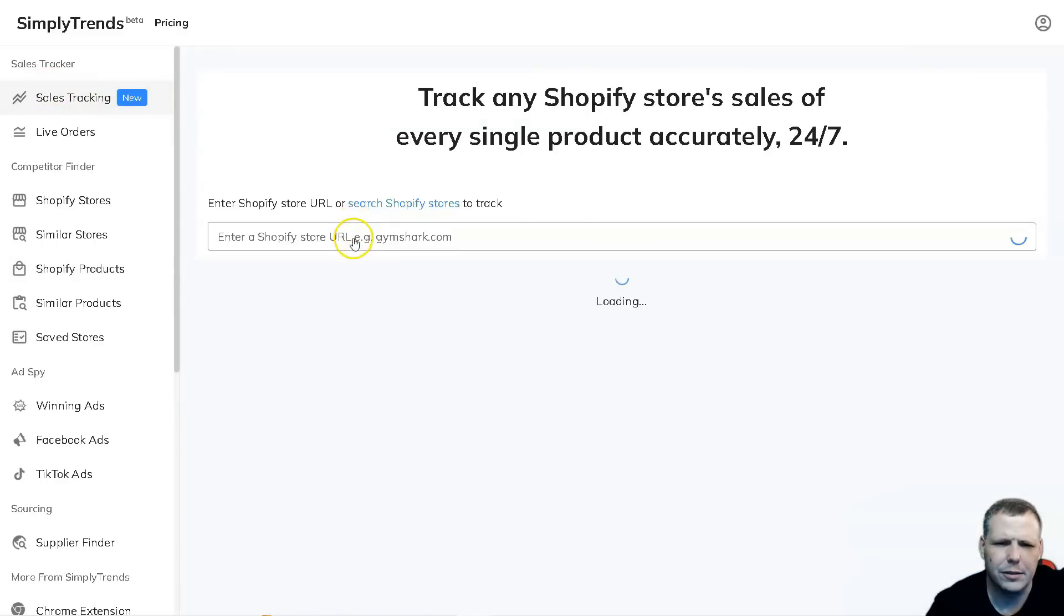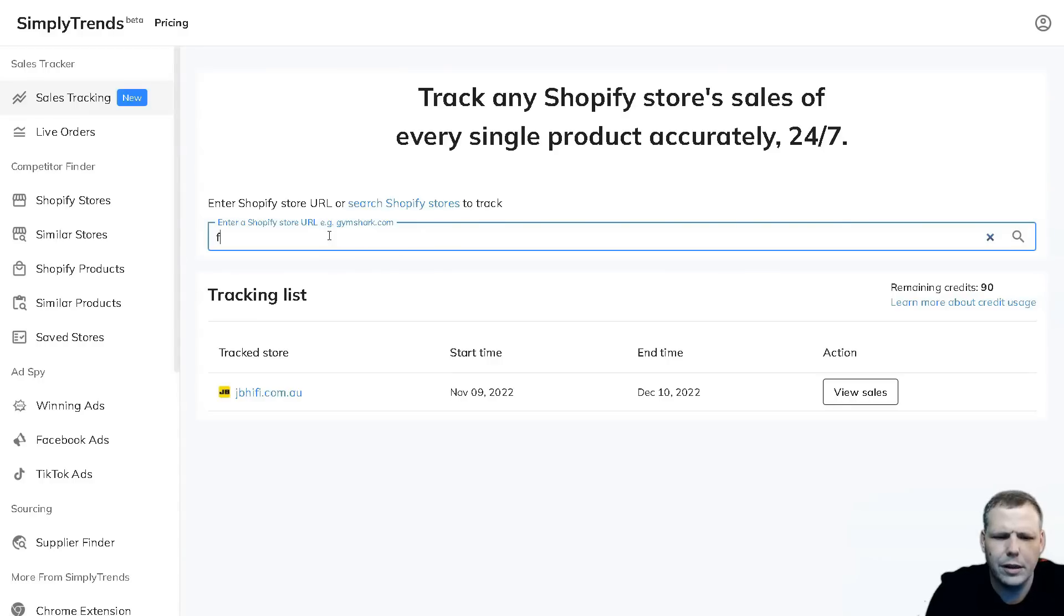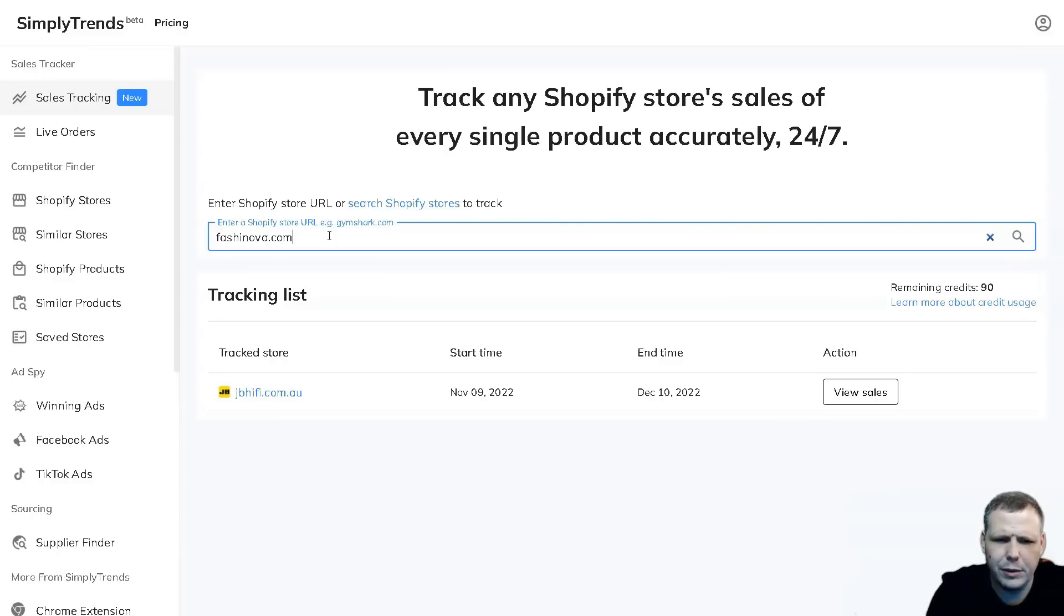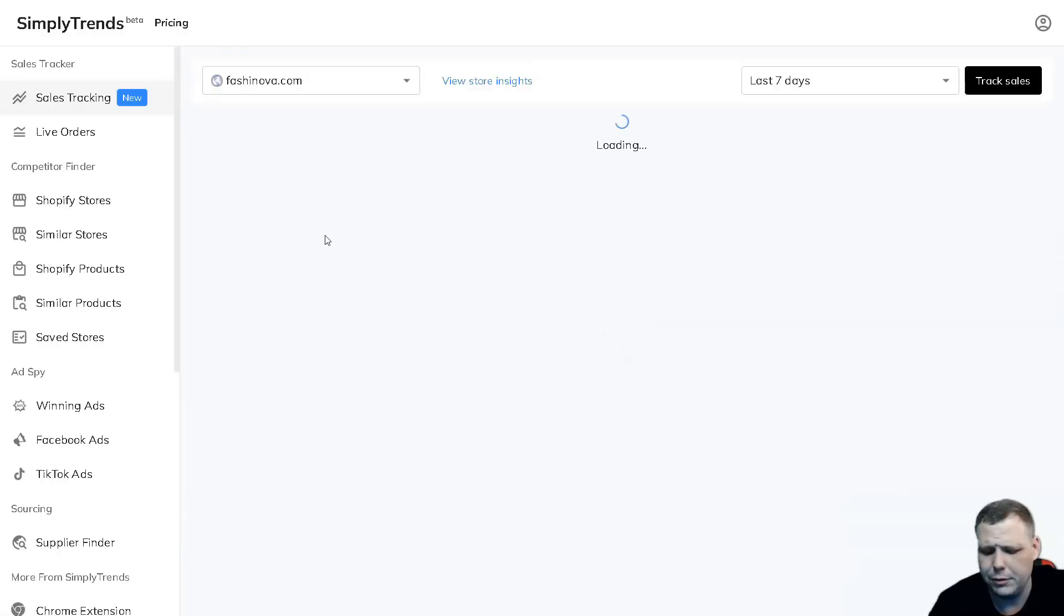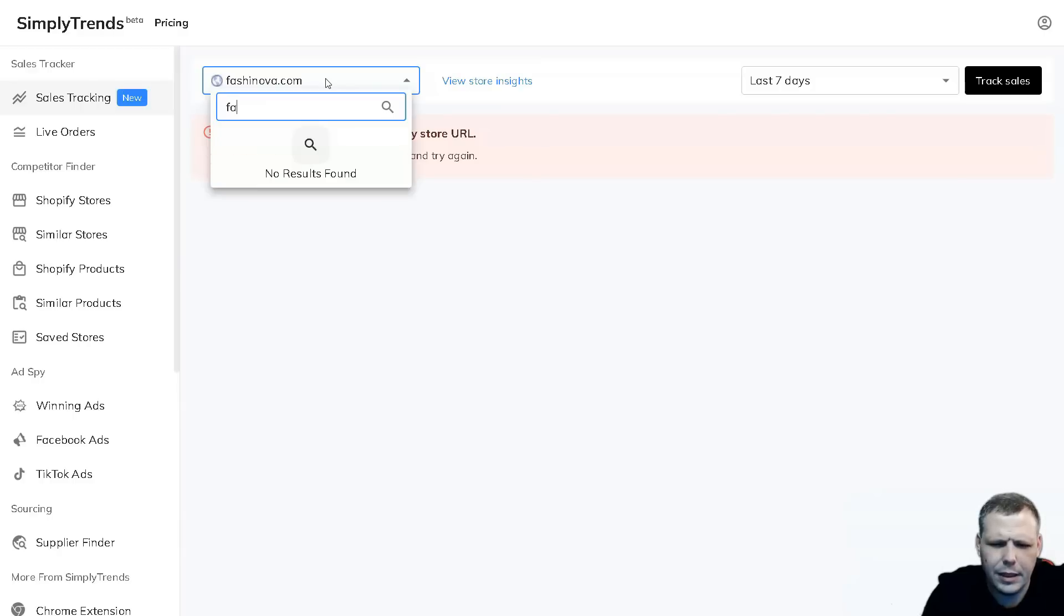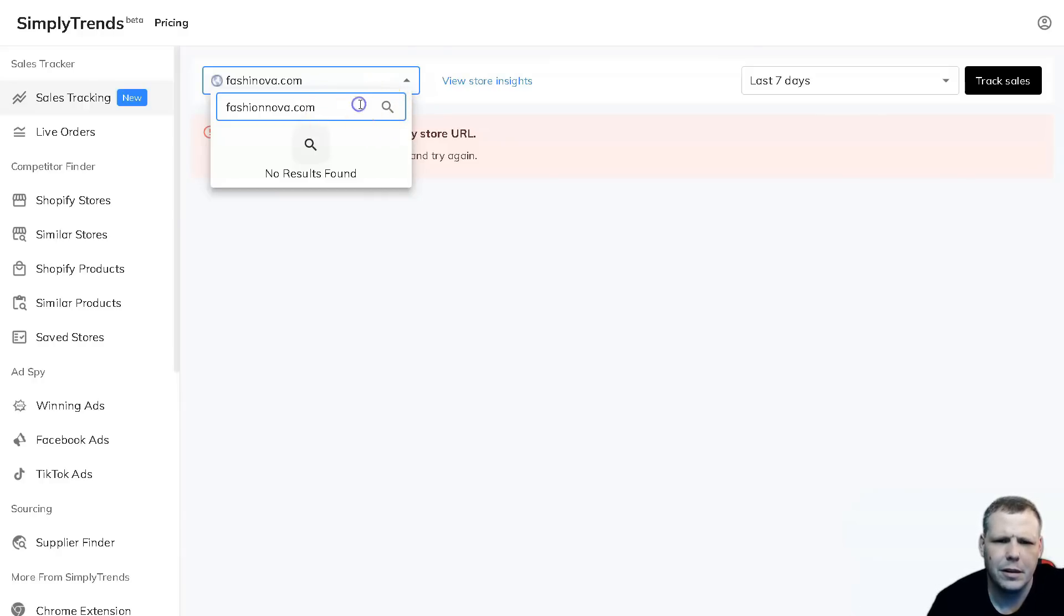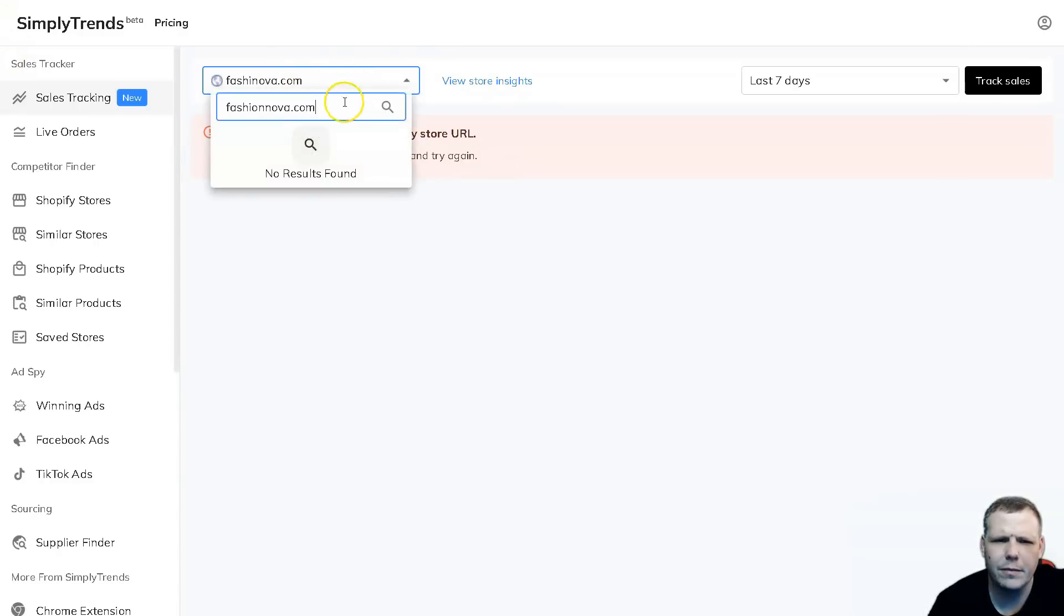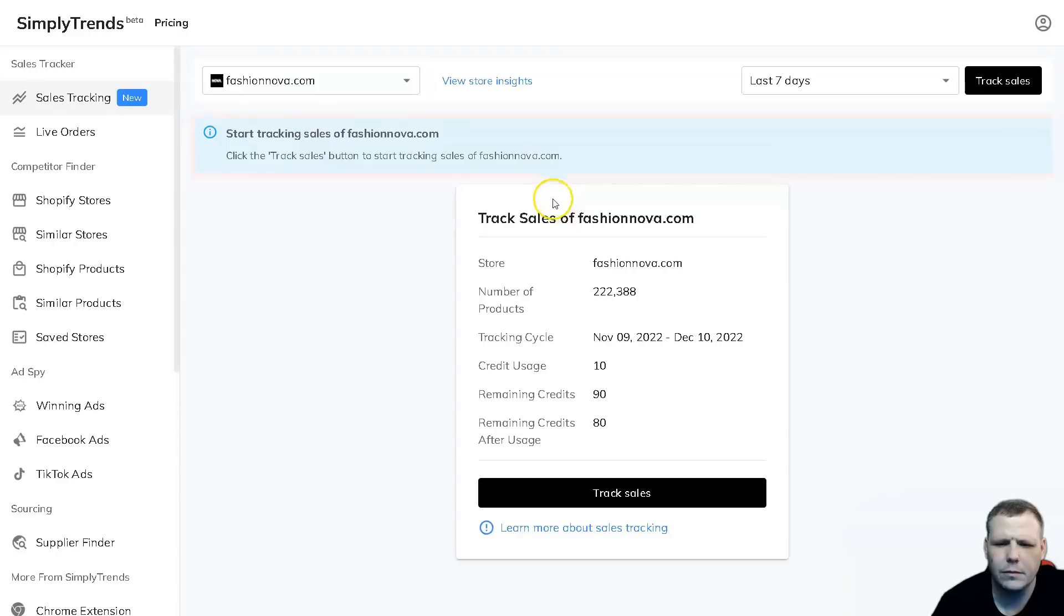I'm going to click in the URL and this time I'm going to do Fashion Nova. Like I said, for my account it was over 95% accurate, so that's something that's super cool. Let me correct the spelling - F-A-S-H-I-O-N-N-O-V-A dot com. I had a spelling error and I'm just going to go back.